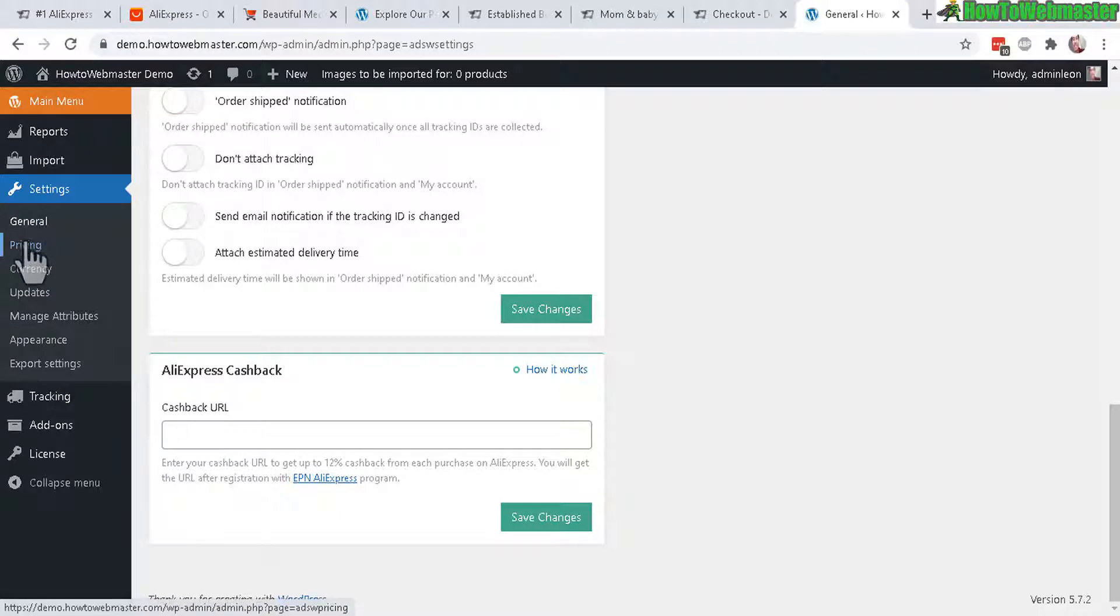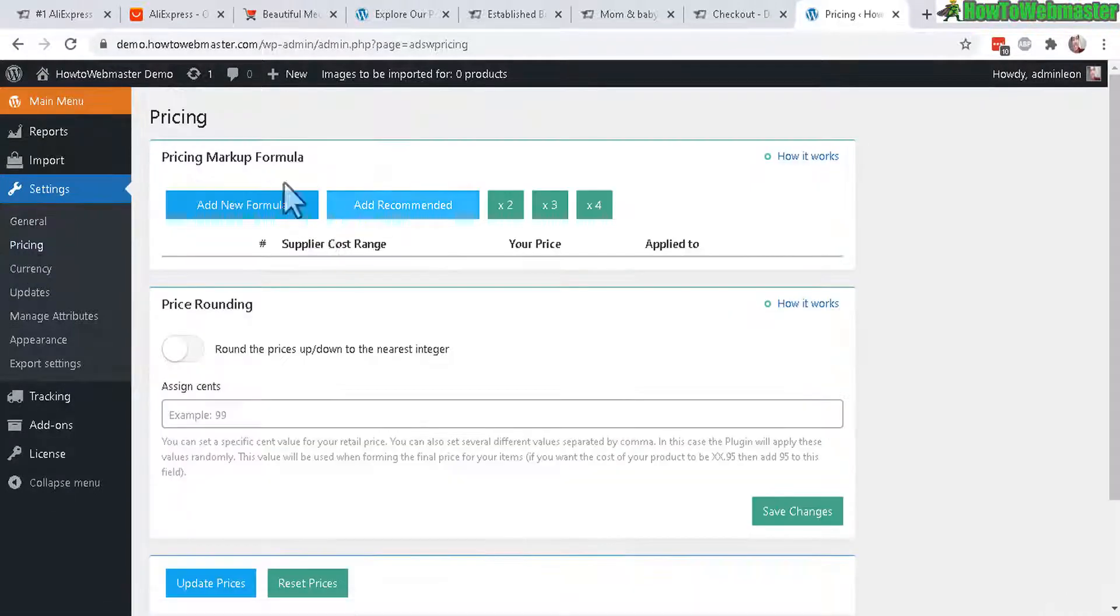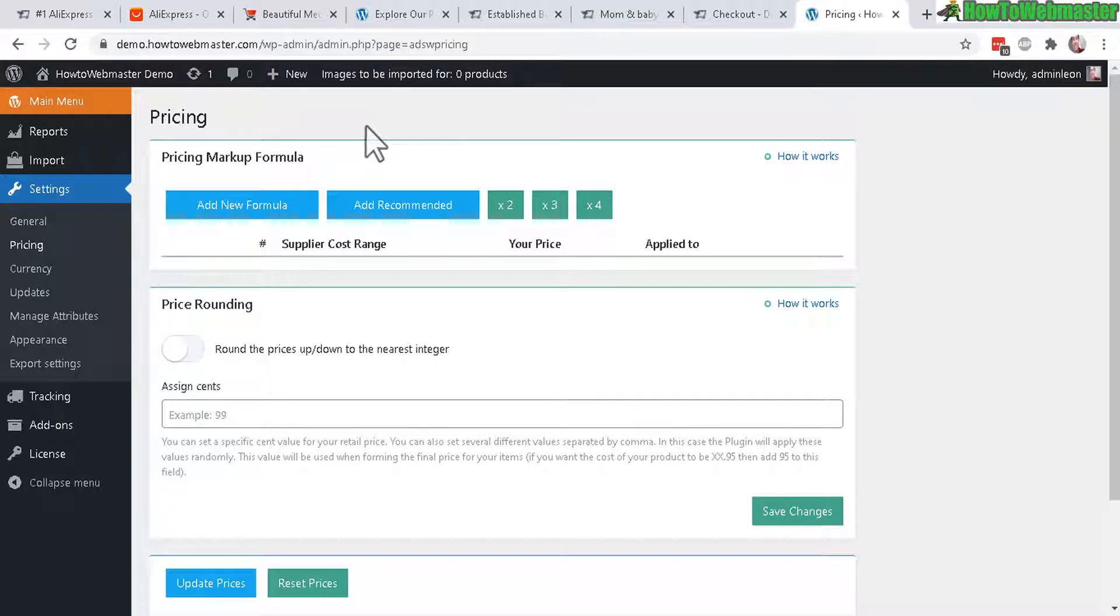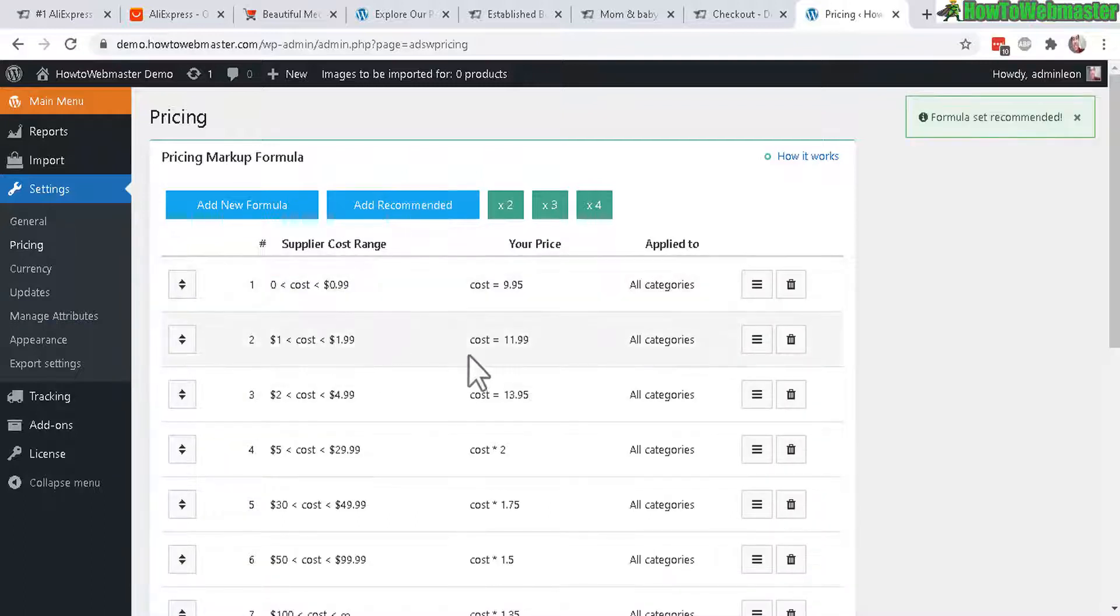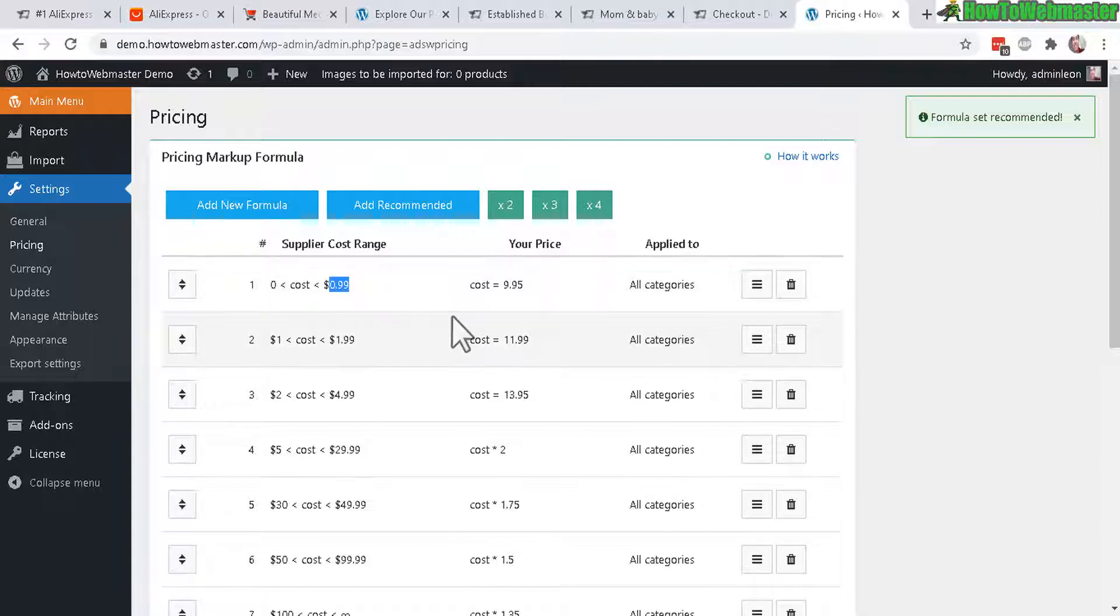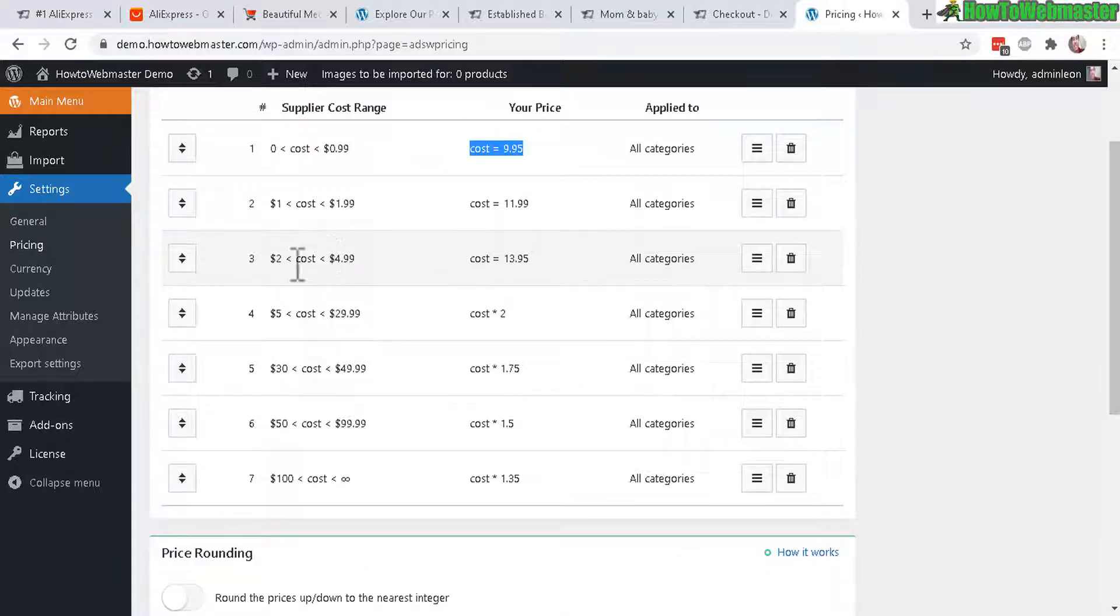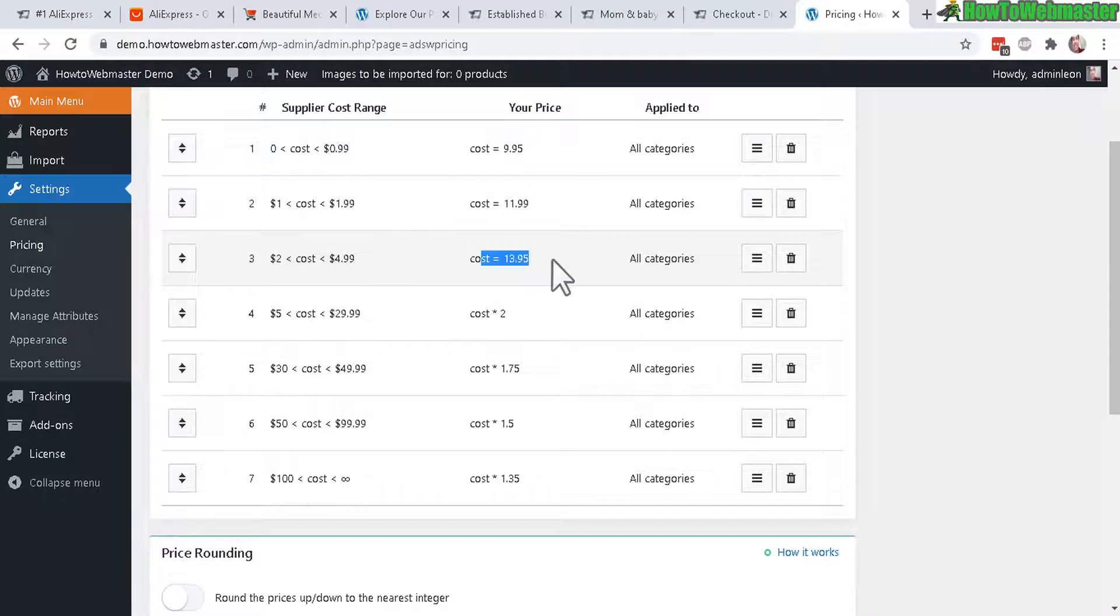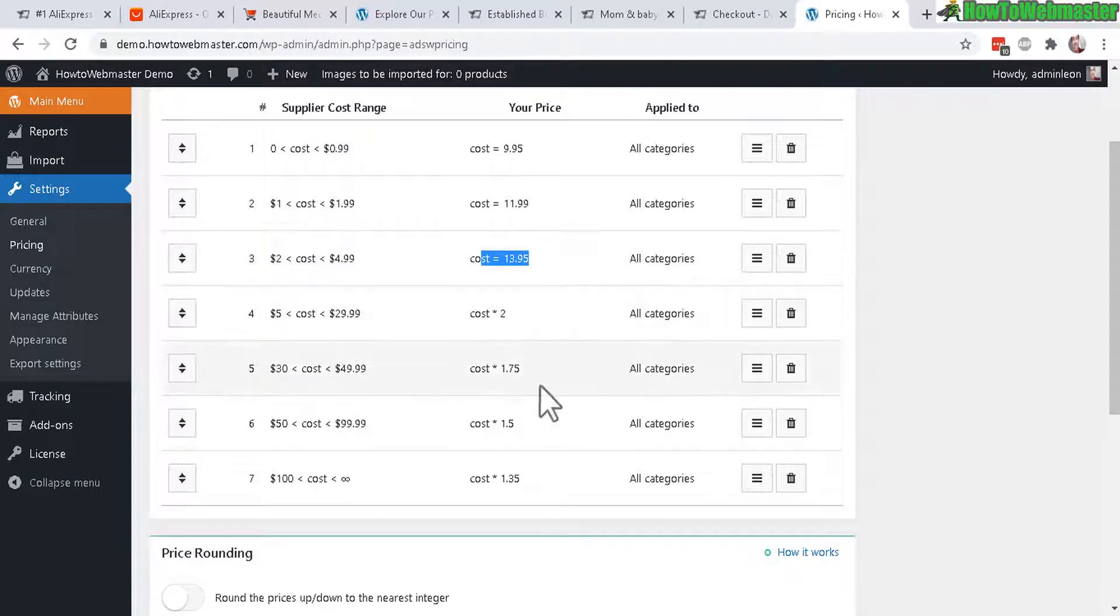Alright next let's click on pricing. This is where you set up your pricing markup formula. And you can select one of these defaults right here. You can add your own formula or add the recommended pricing markup formula. So here's the example right here. So pretty much anything about 99 cents or lower, your price will be $9.95. And here from $2 to $5 your price will be $13.95. And again you can customize these formulas any way you want.